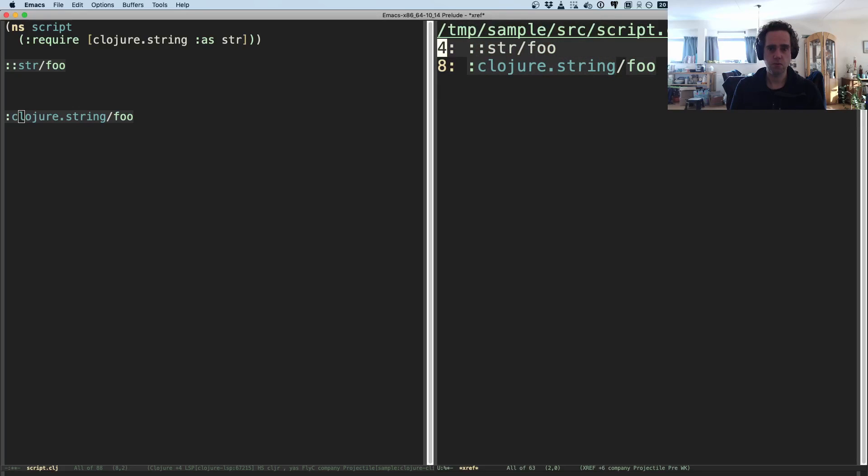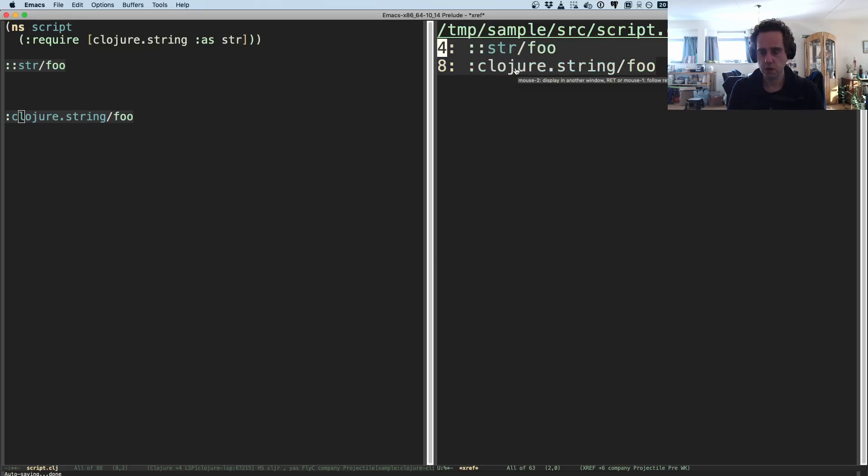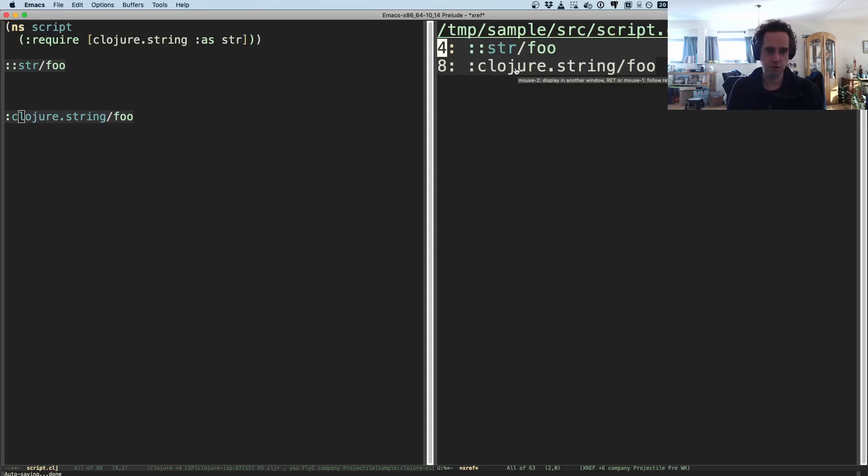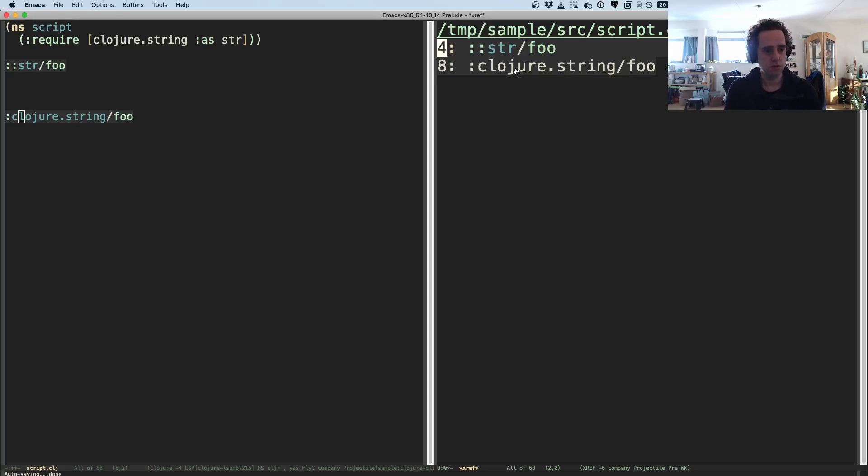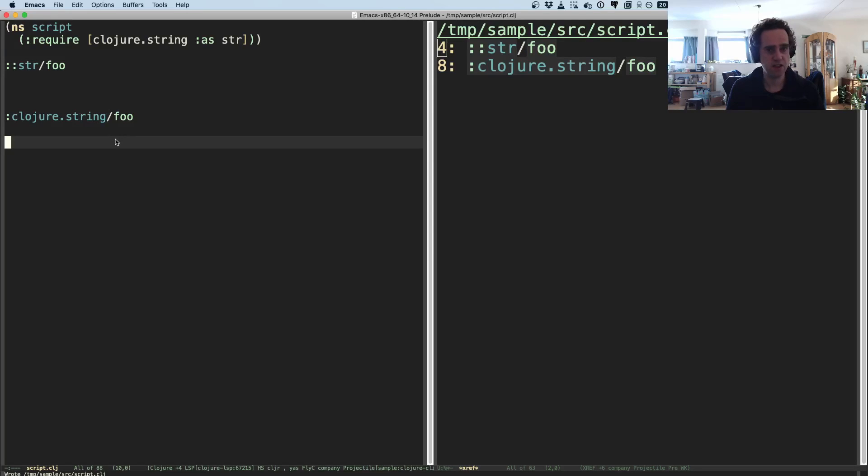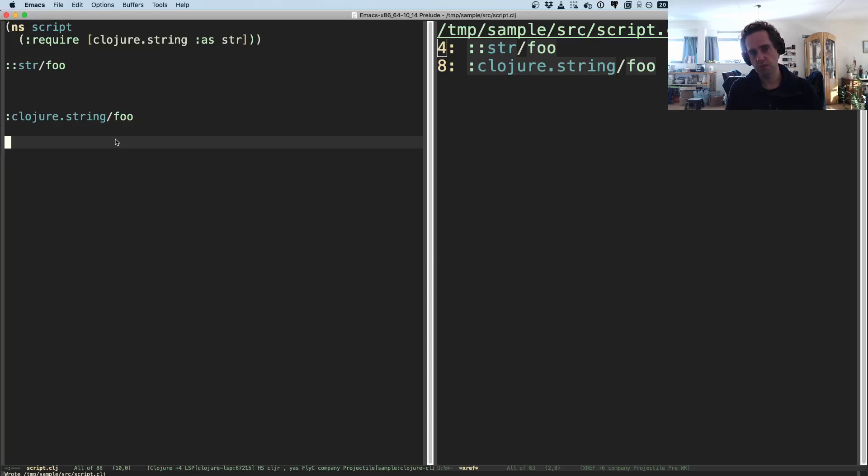Because this is used for Clojure spec and re-frame as well, so it's pretty easy to find all of your specs, where they are defined and where they are used, just using one or two keystrokes, which is pretty fantastic if you ask me.